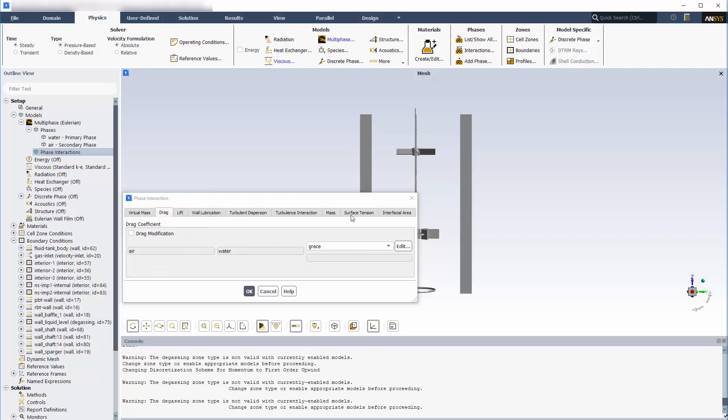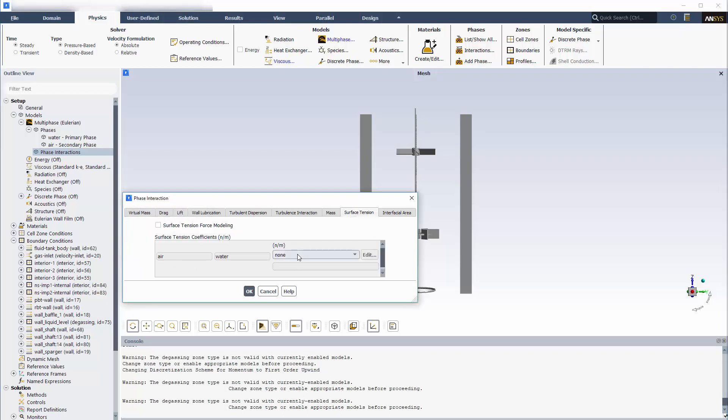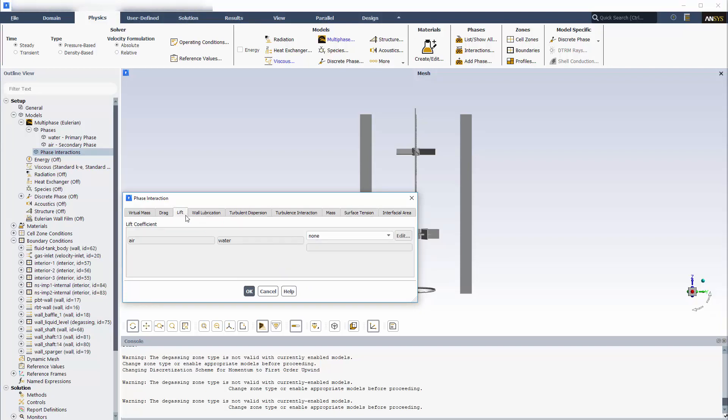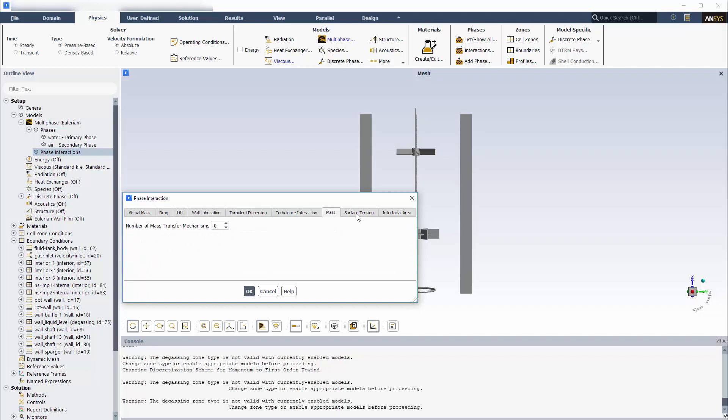I must also include a value describing the surface tension of the bubbles. Many different phase interactions, such as lift, wall lubrication, turbulent dispersion, and turbulent interaction, can be described here. However, for this case, only drag needs to be considered.